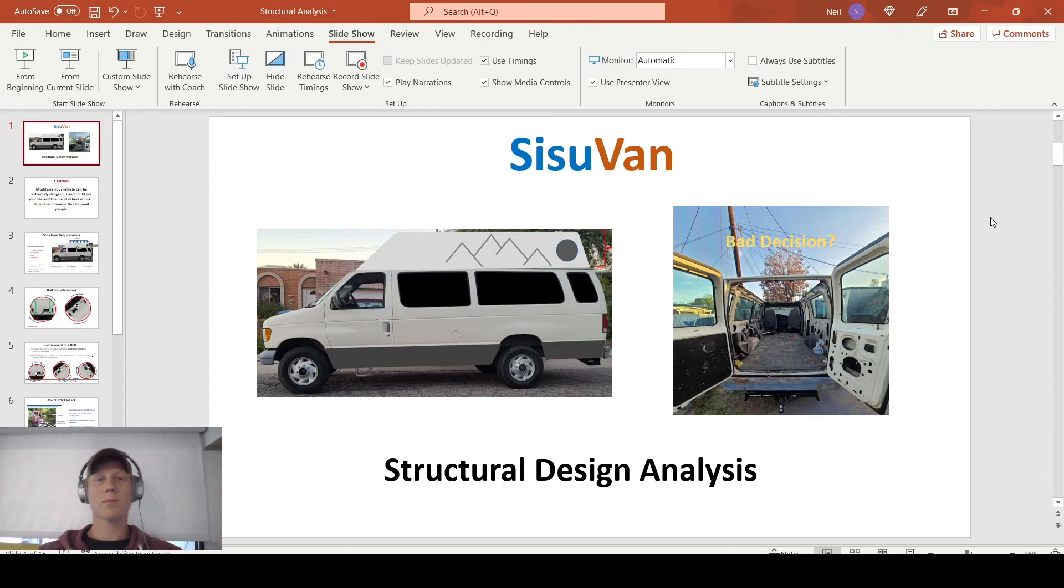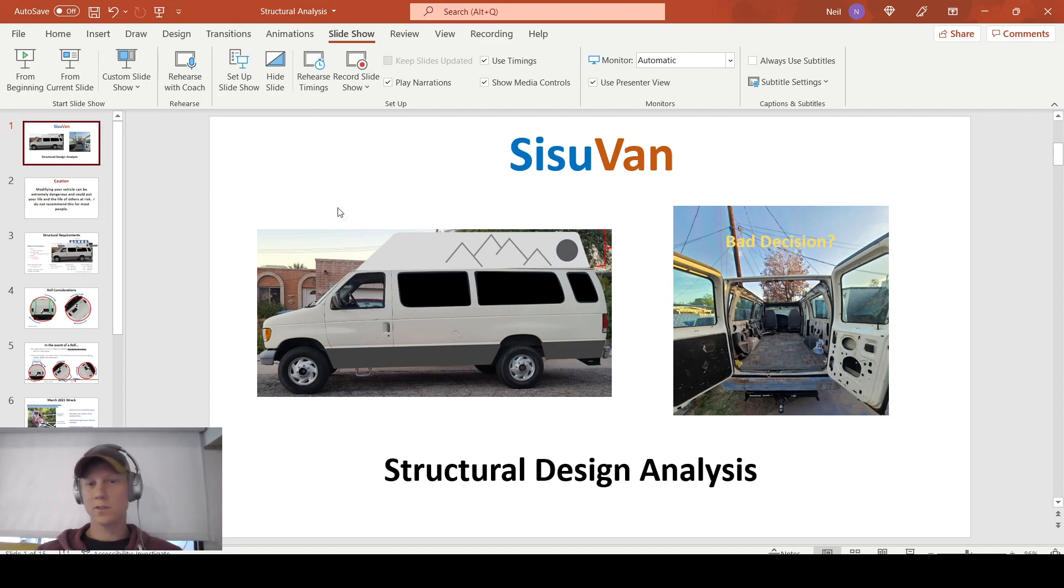Hey guys, welcome back to the Sisu Van Build. In this video, we're doing a structural design analysis of this custom topper that we're currently in the process of building.